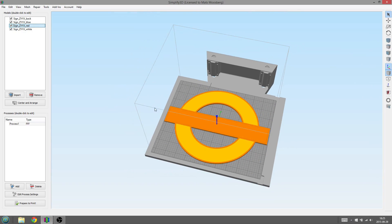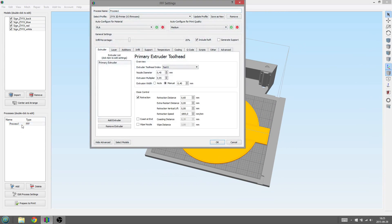Now we need to tell Simplify3D how to print these different parts. Double click on Process1 and rename it to fit the name of the base part, in this case back.